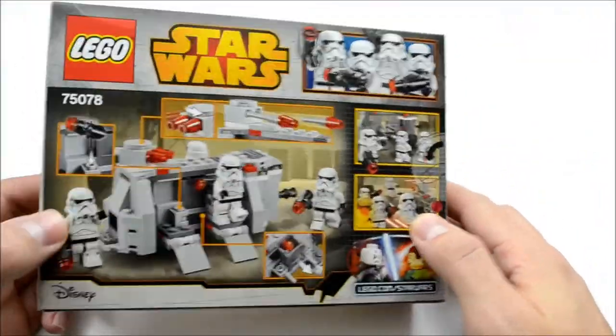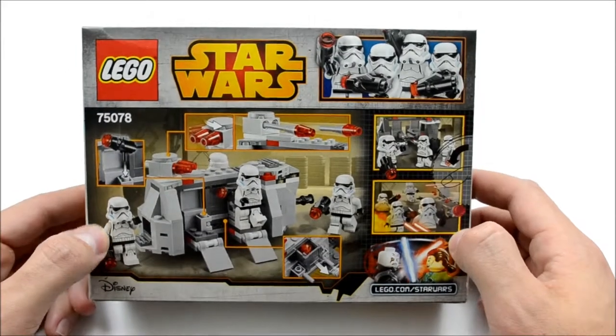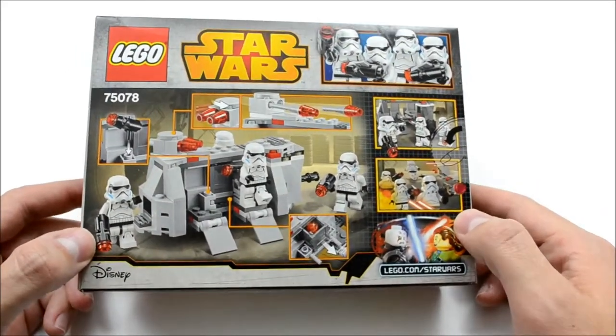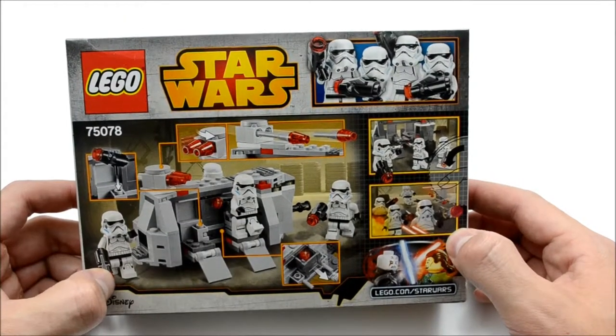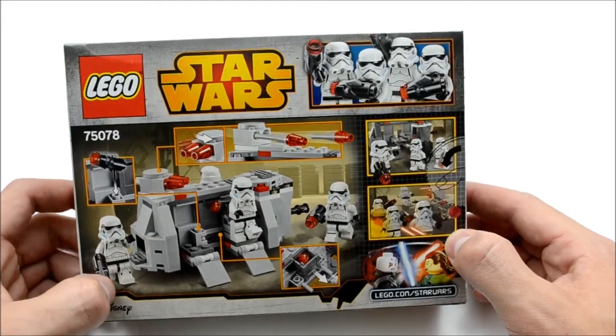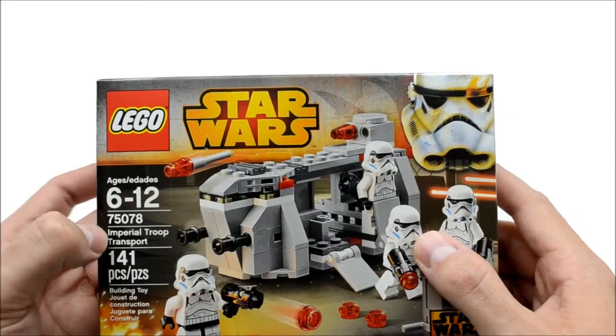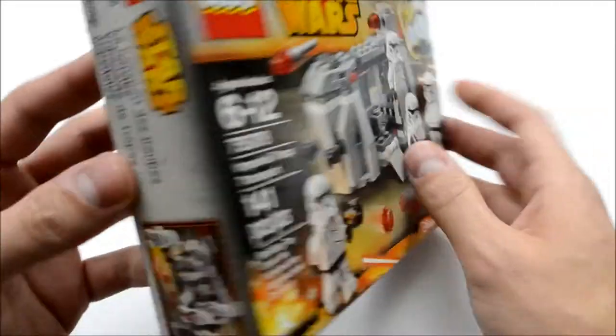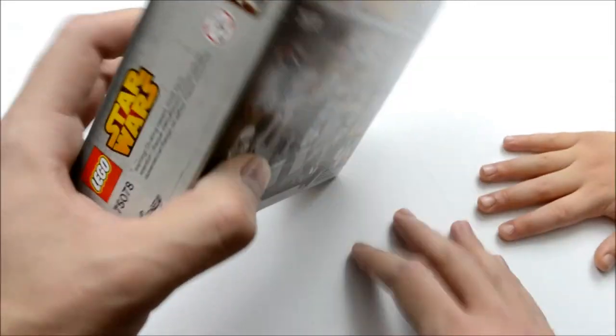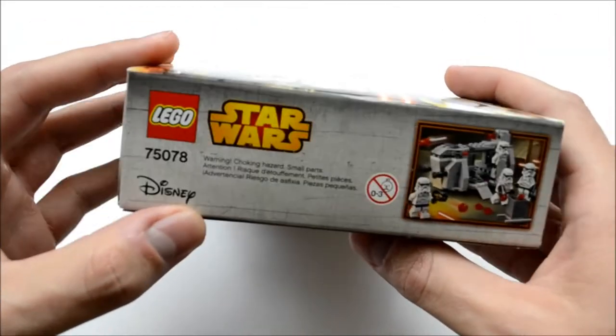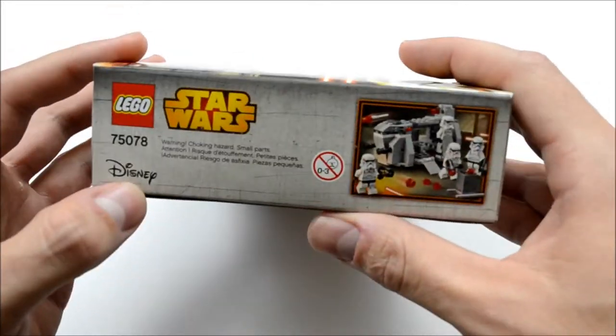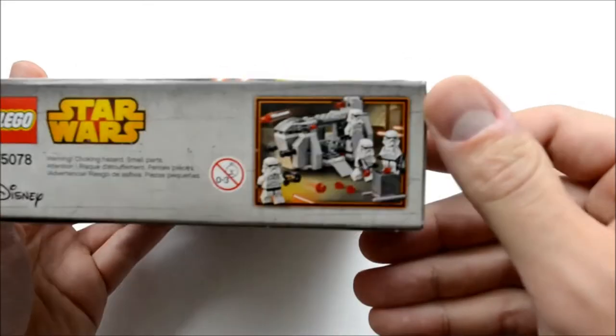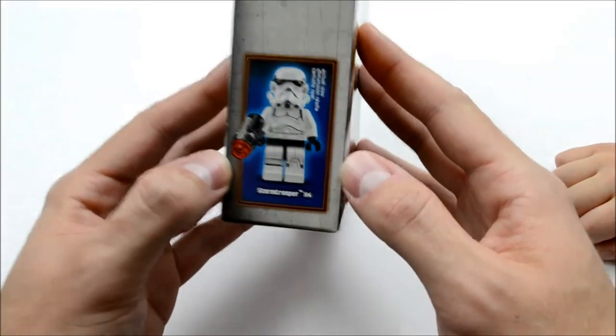And we just picked up this Star Wars Lego set. And we are super excited to show you this unboxing and building of this Lego set. So this is the Imperial Troop Transport. Let me see here. I'm still trying to get used to the camera and the video recording. It has a little bit of everything.